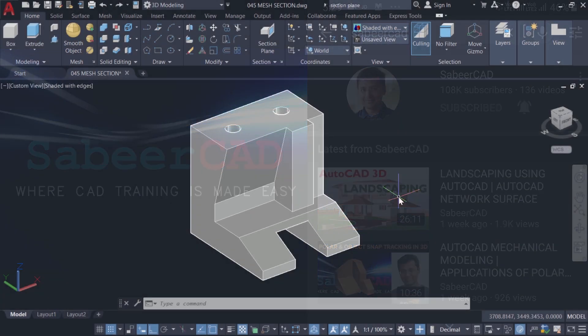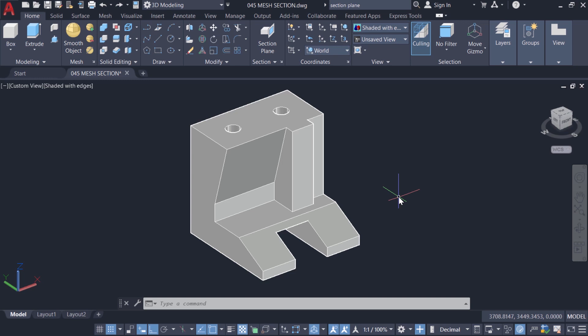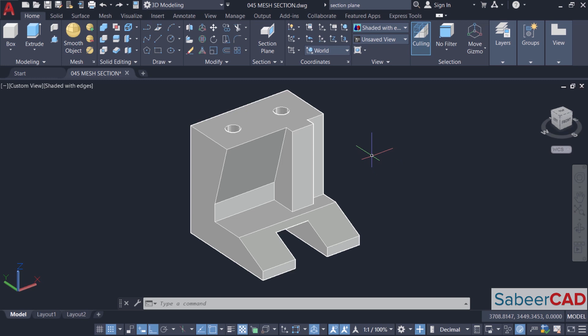In this video tutorial, I'll demonstrate the section plane tool in AutoCAD. This tool can be used to create a 2D or a 3D section from an existing 3D model. The model can be a solid, surface, or mesh model.